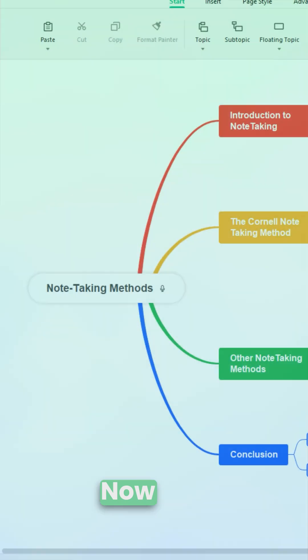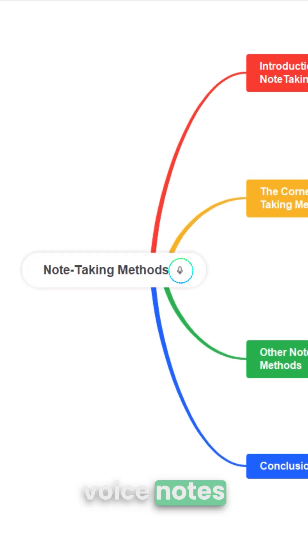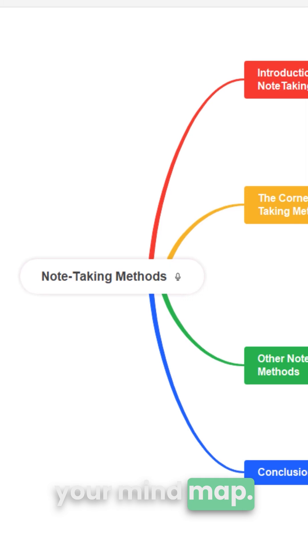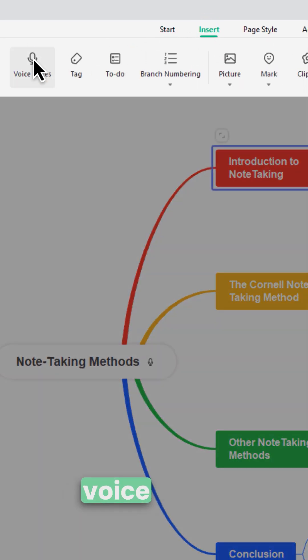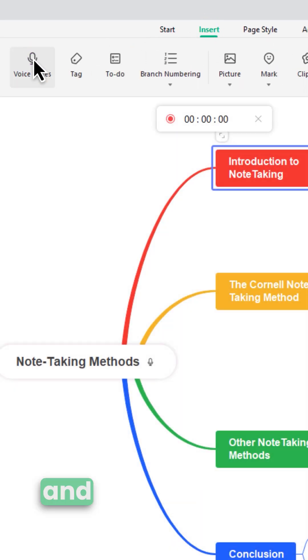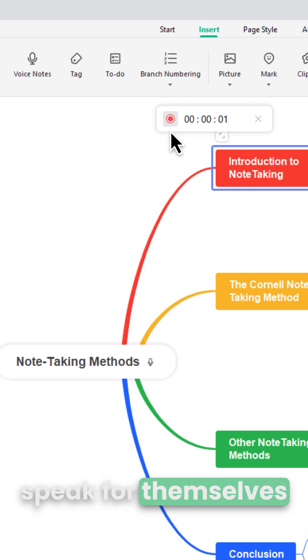Now you can record and attach voice notes directly to your mind-map. Go to Canvas, Insert, Voice Notes, and let your ideas speak for themselves.